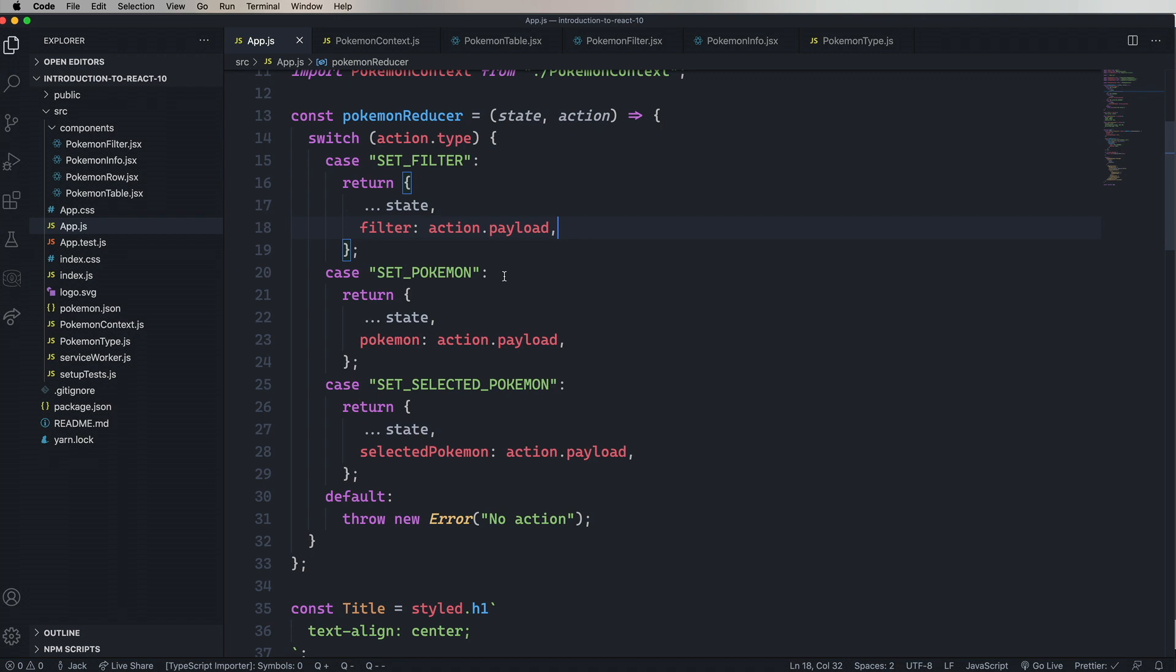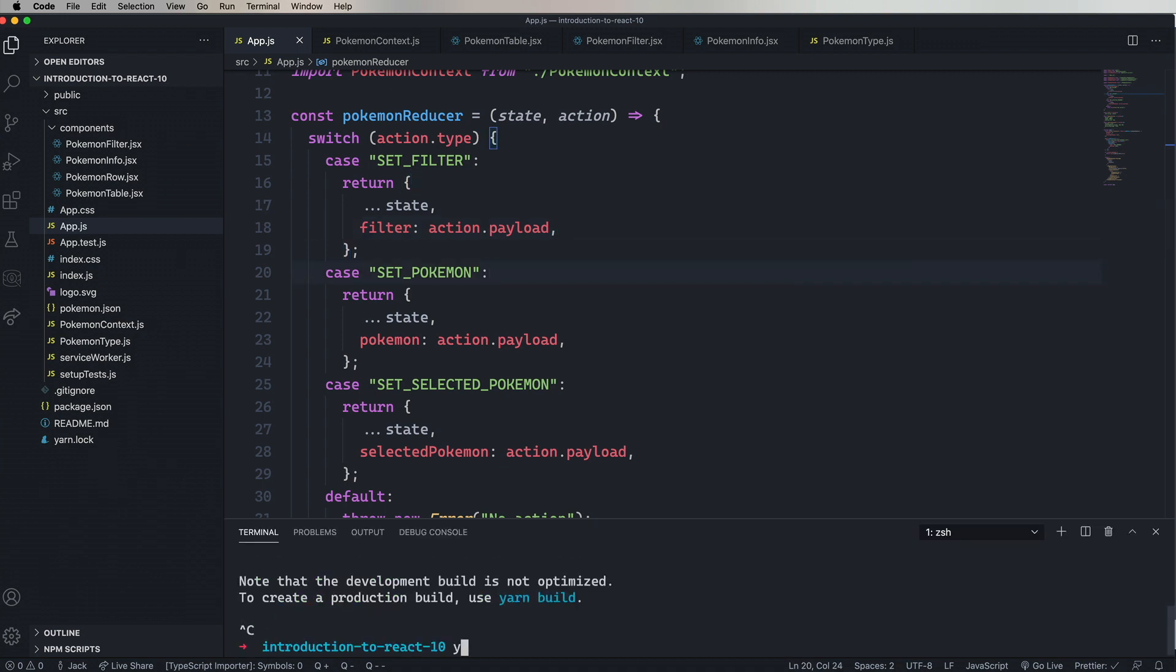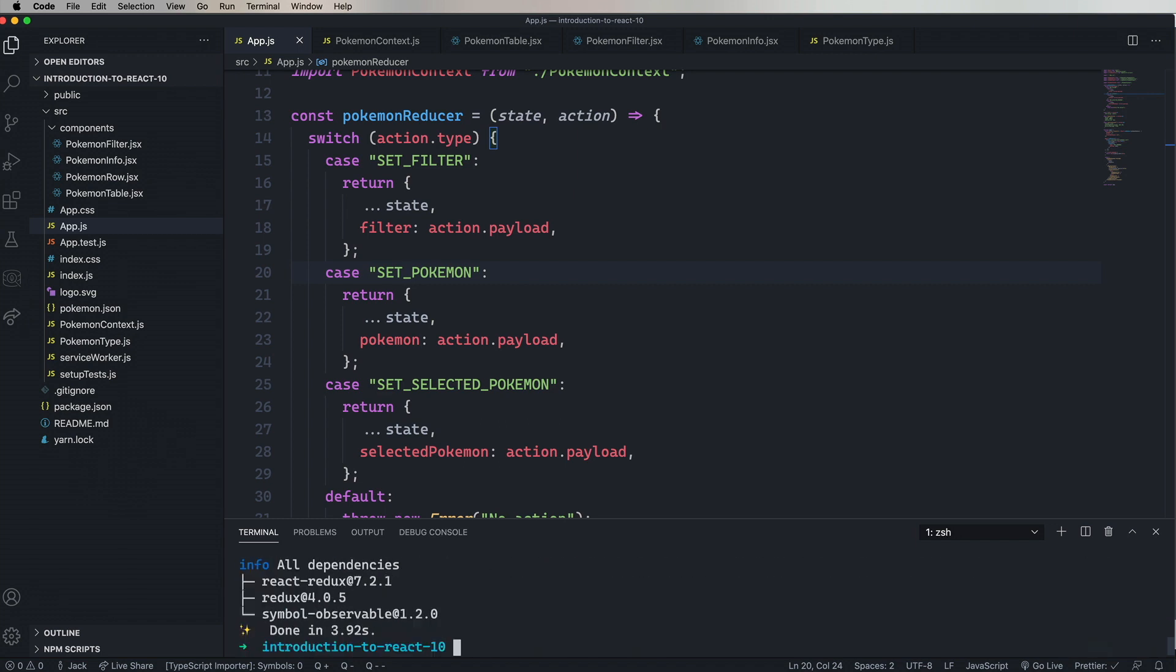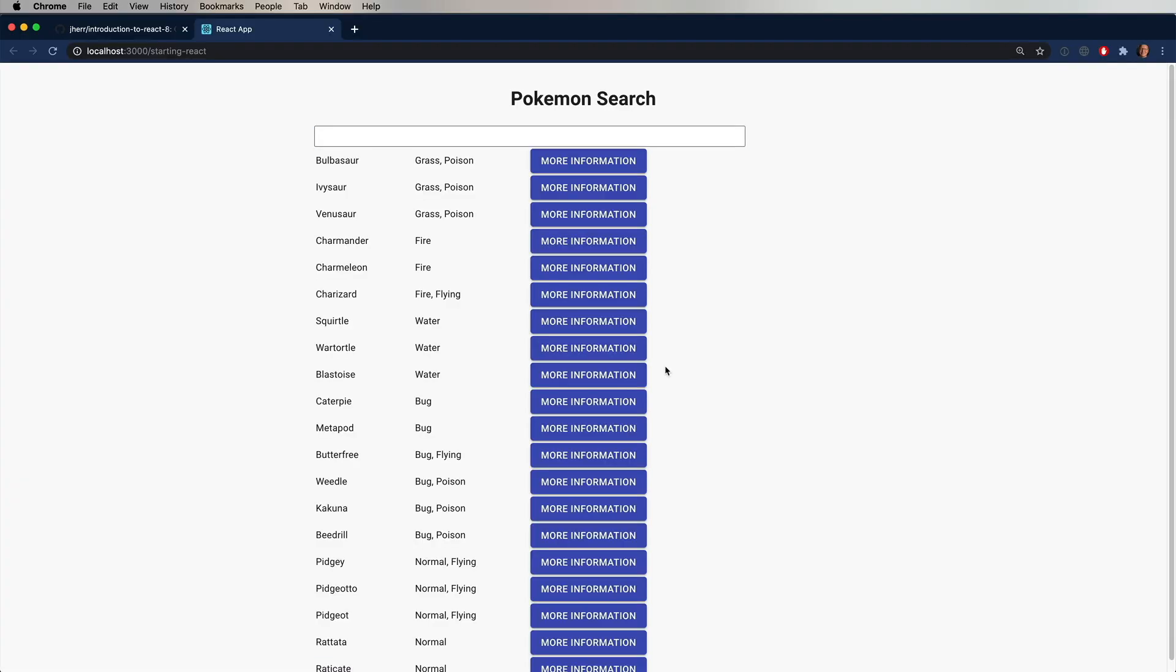So the first thing we need to do is add Redux and React Redux. Redux itself is a generic framework for managing state. In order to connect it to a React app, we use the React Redux package that has a provider and some handy hooks that allow you to easily pass your store around and then dispatch to it and get the state. Let's start it up again. Obviously, still working.